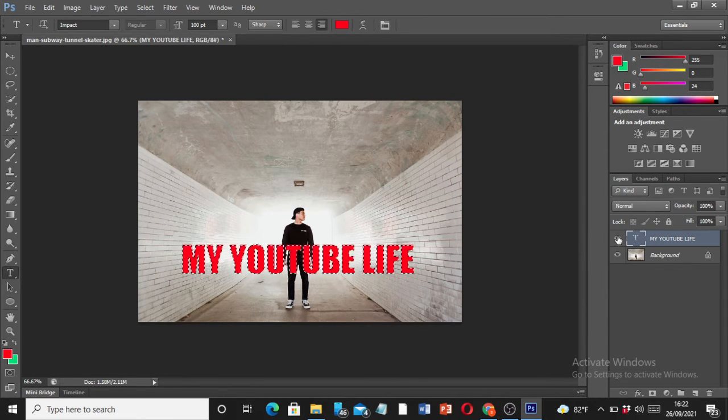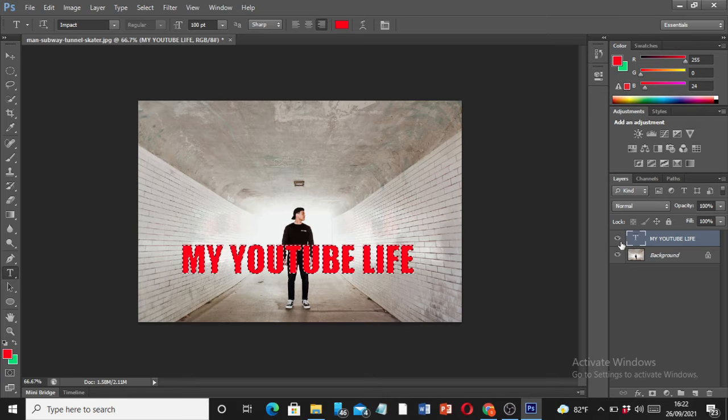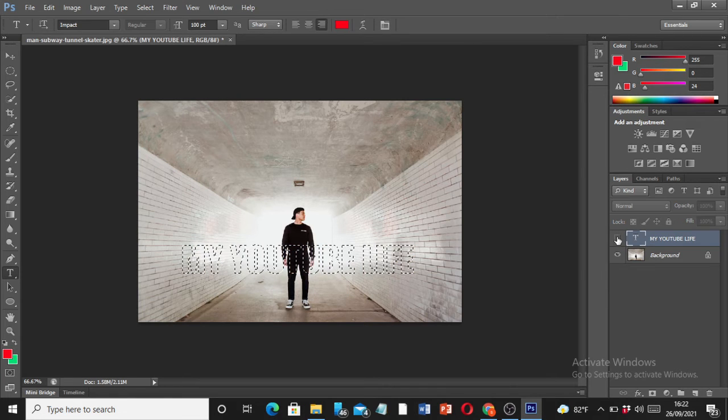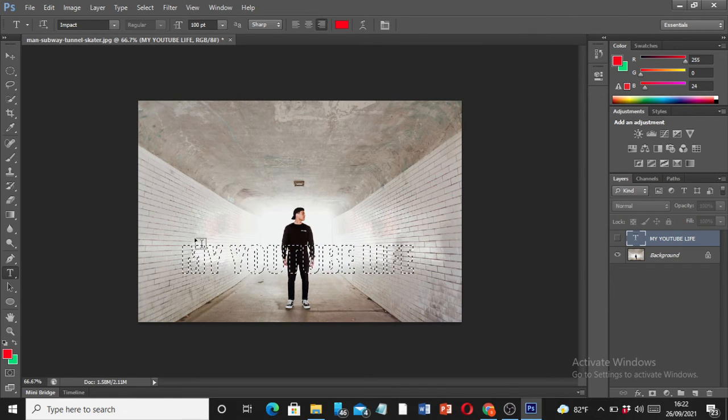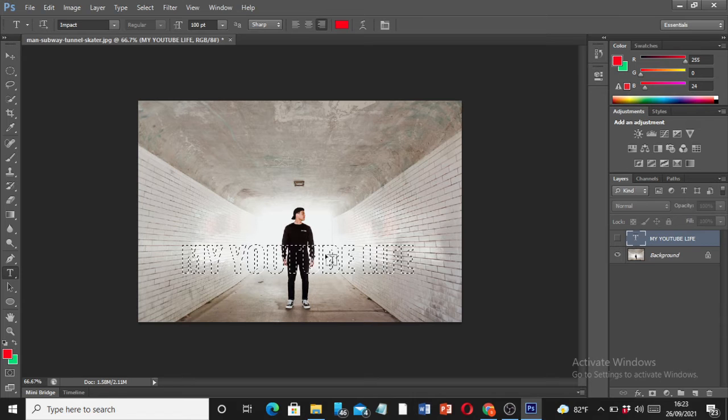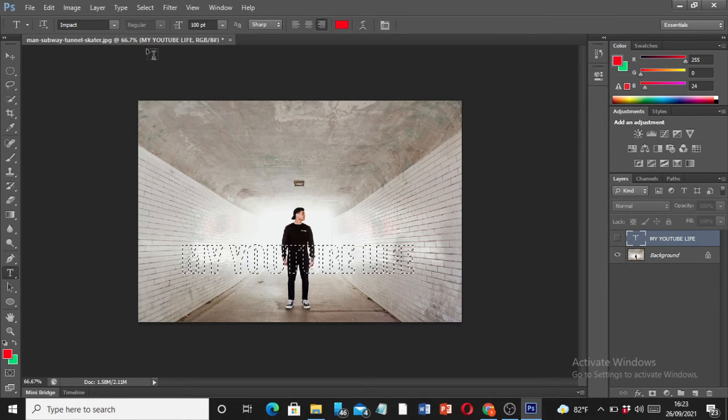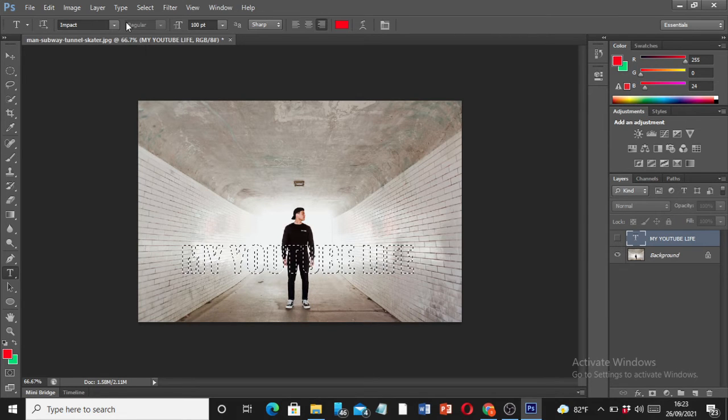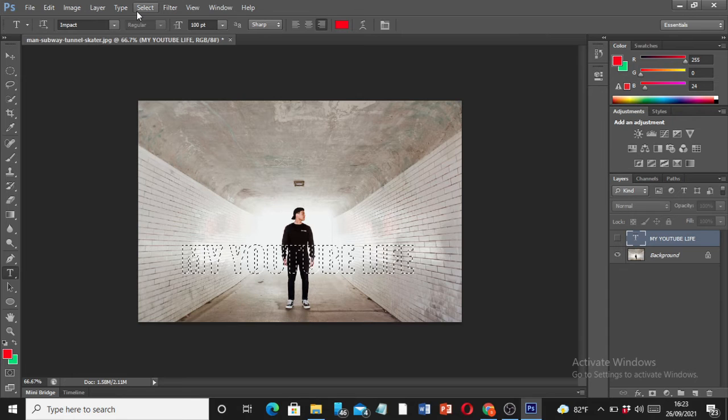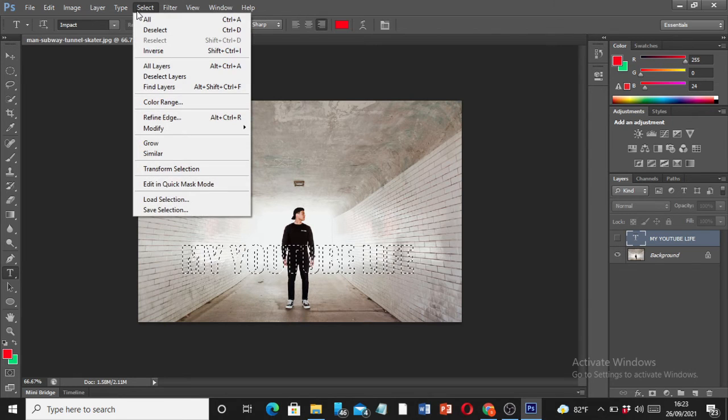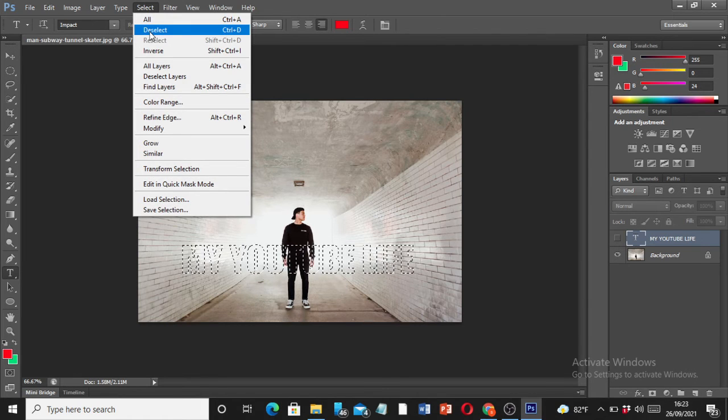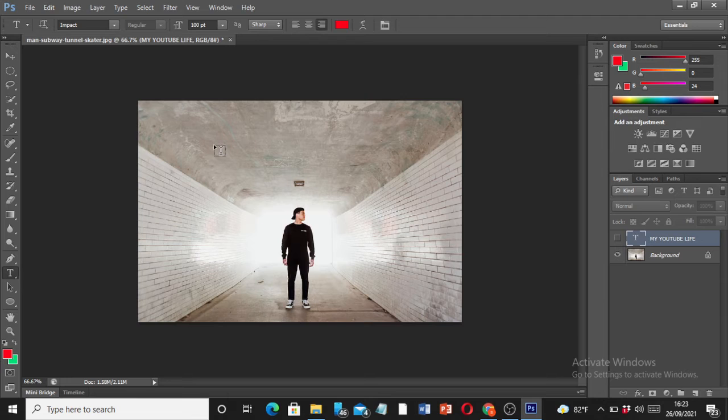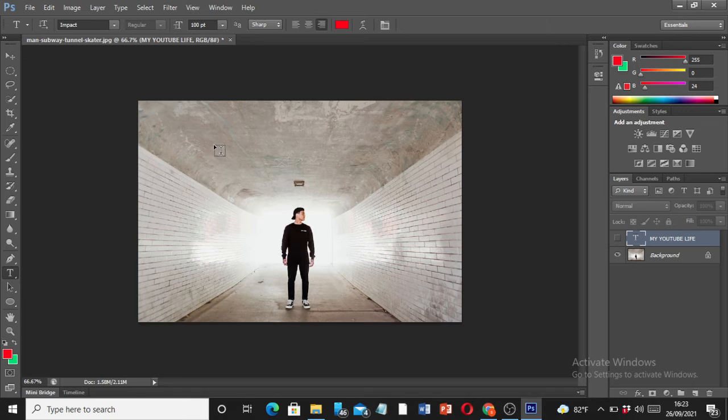Once you copy the text, you're going to click on this eye mark where you're going to deselect it. You're going to hide the text. Click on the eye mark and we are going to deselect the text again. Just follow the steps, it's very simple. Go to Select and Deselect.